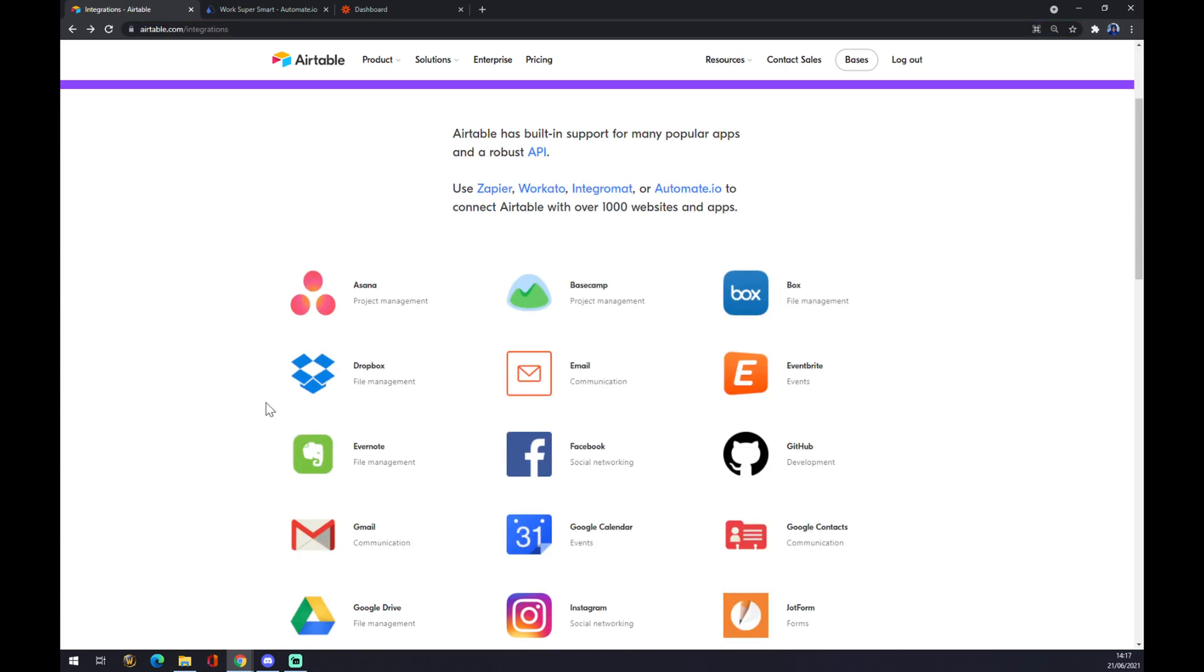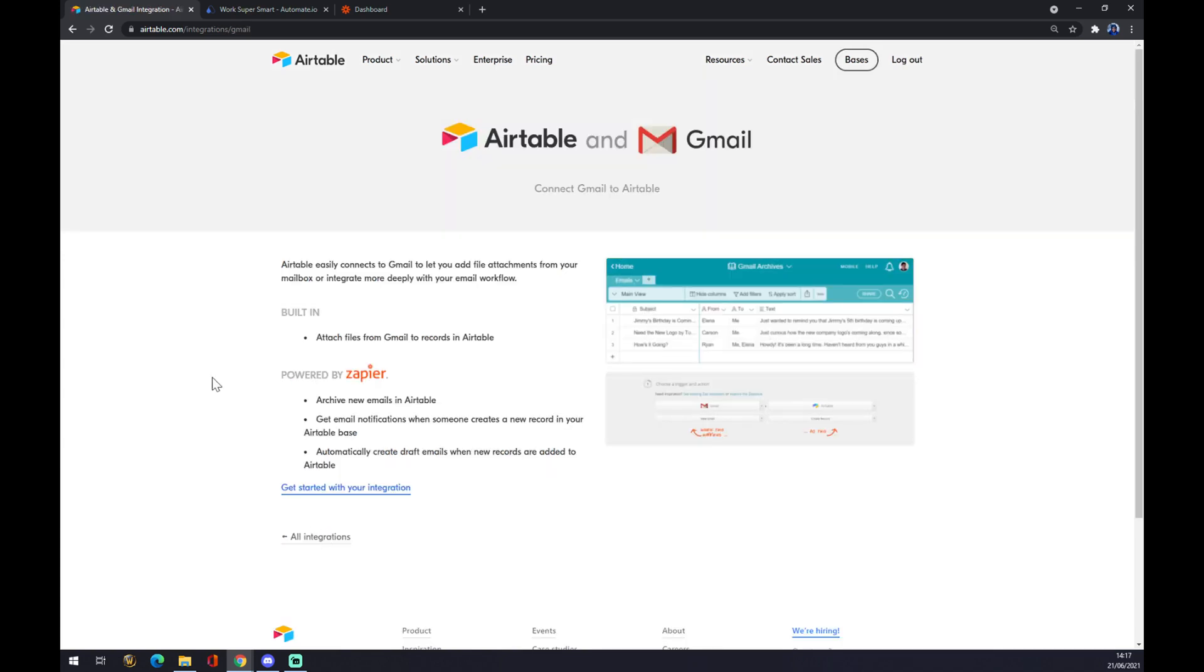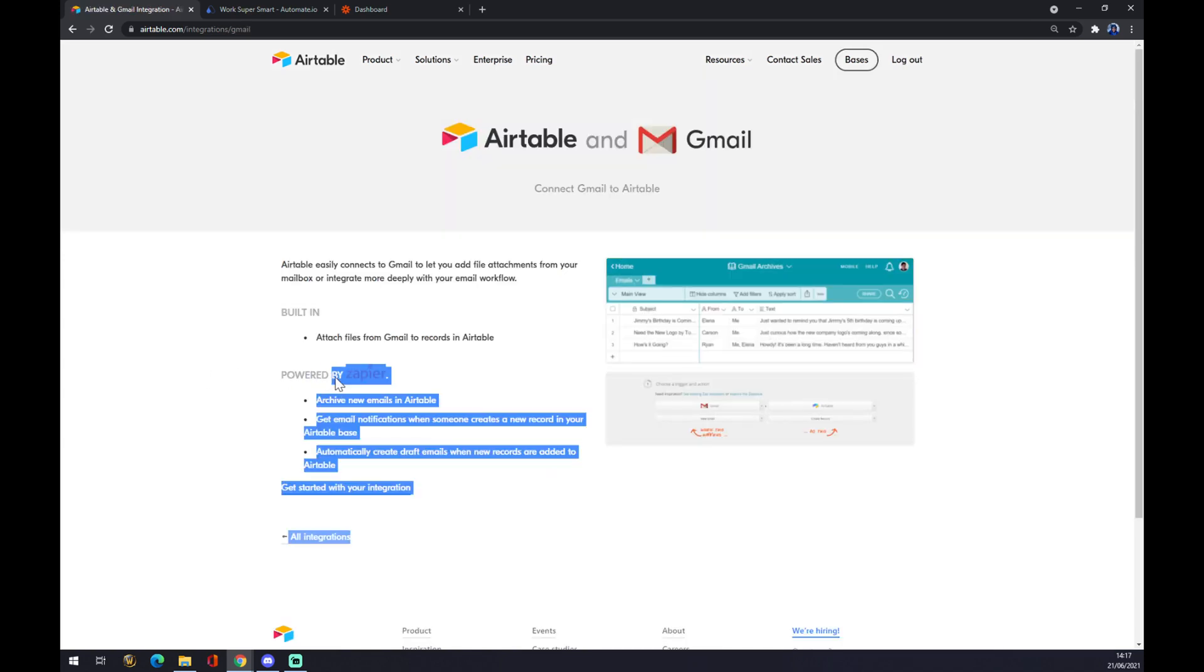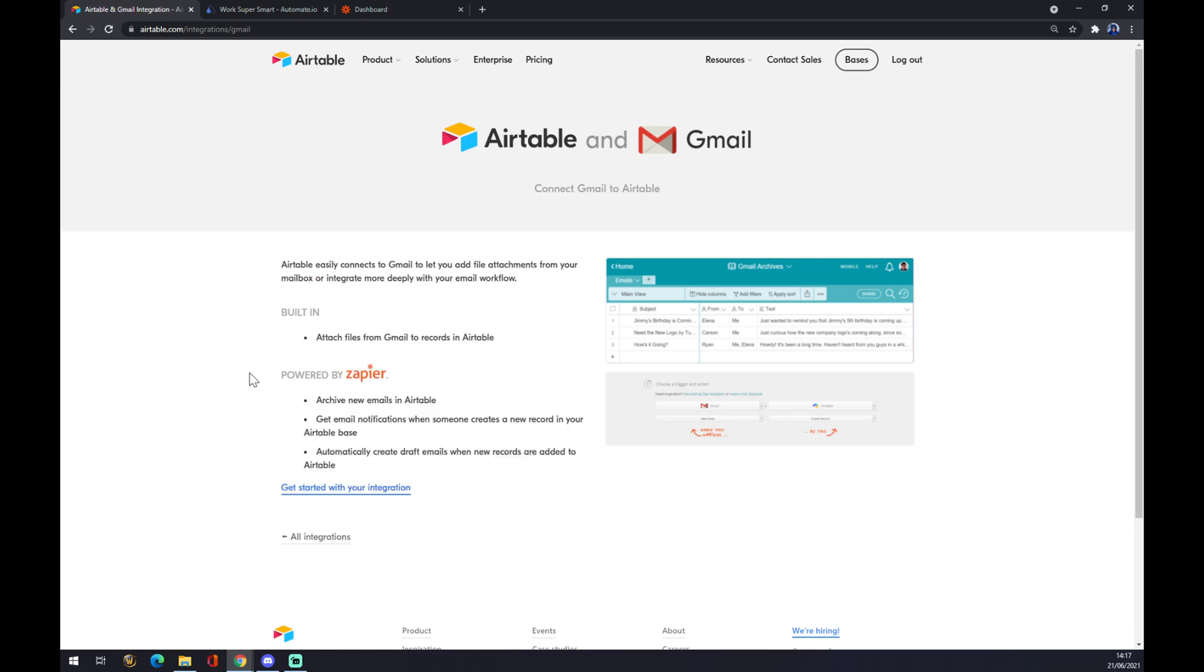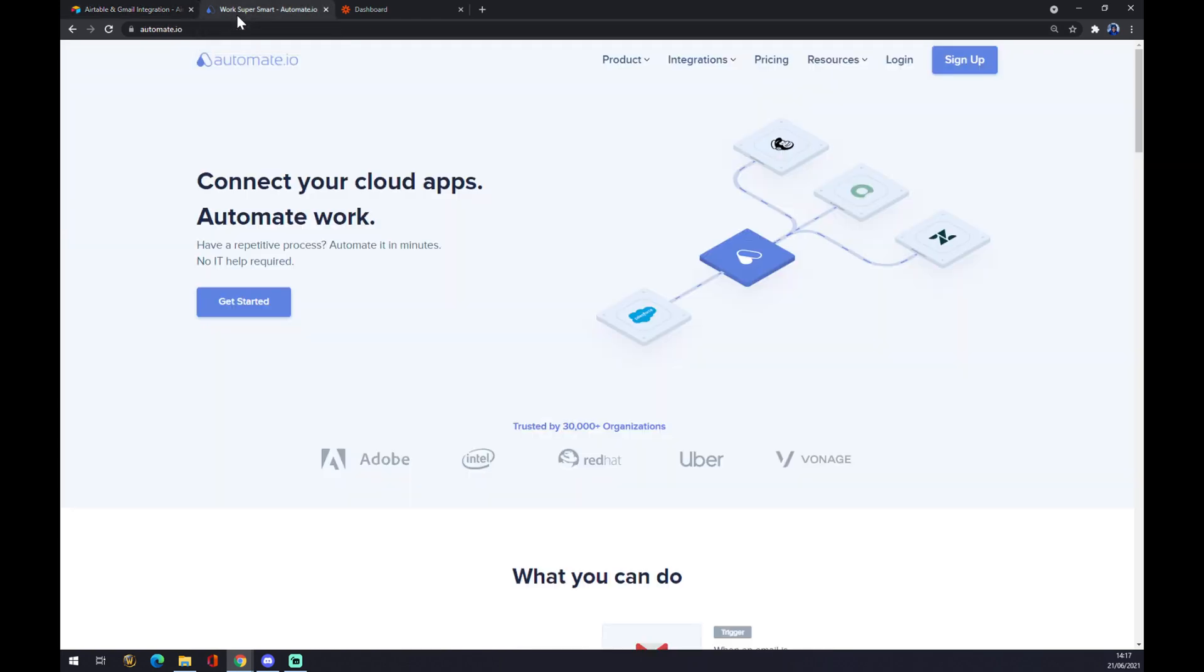As you can see, there's already an option for integration with Gmail. It's powered by Zapier, so I'll show you how to make it in Zapier as well. The second way how we can make it is automate.io. I will leave the link in the description down below the video.